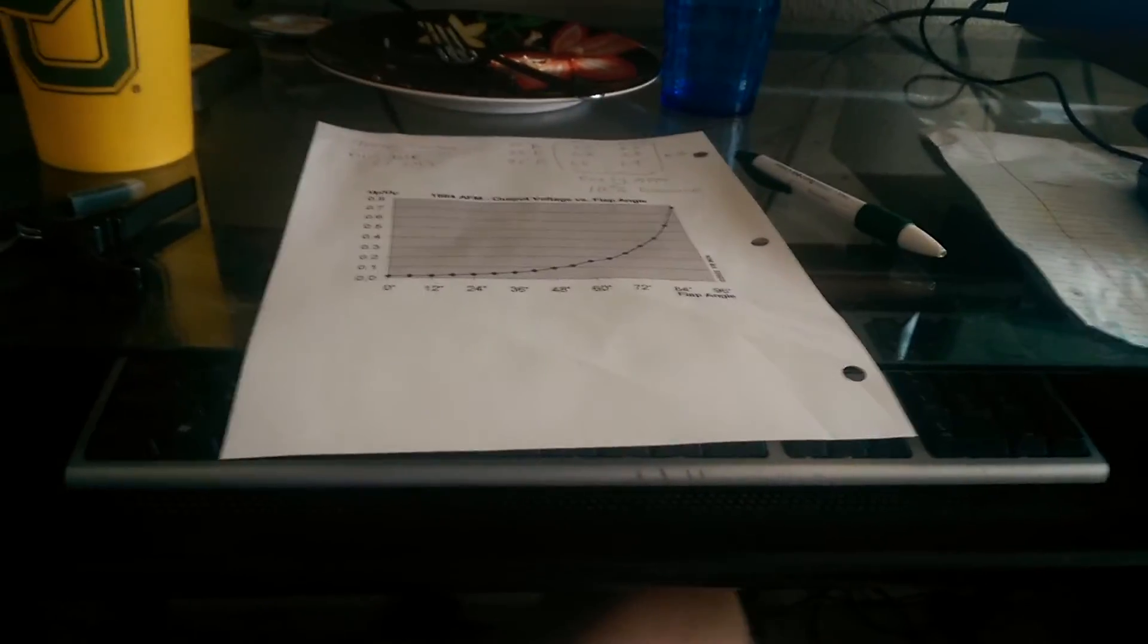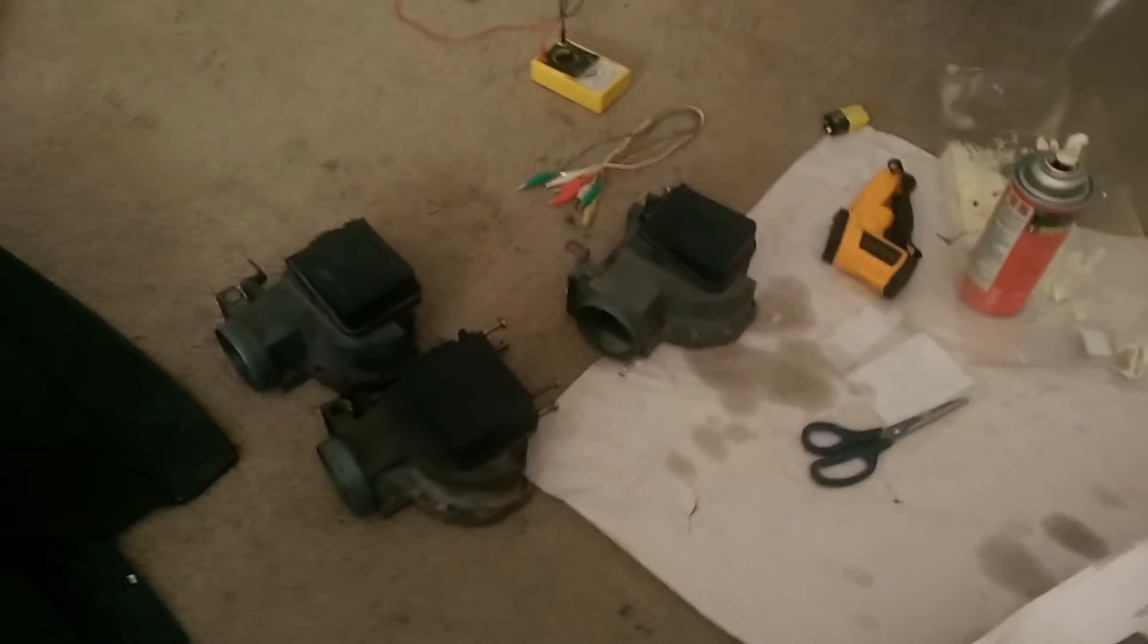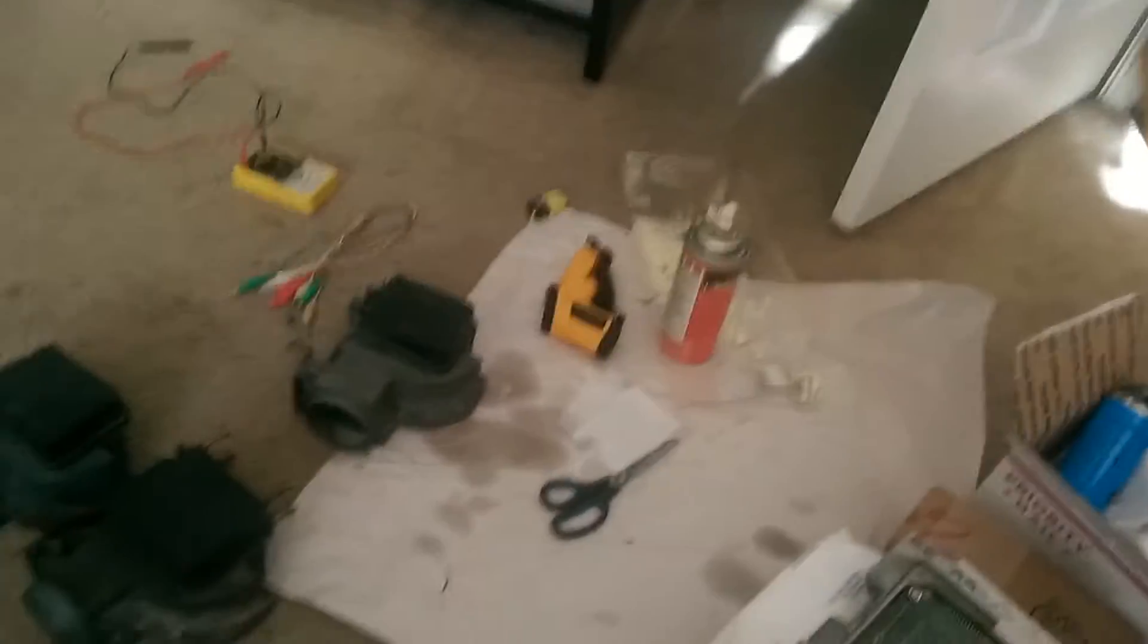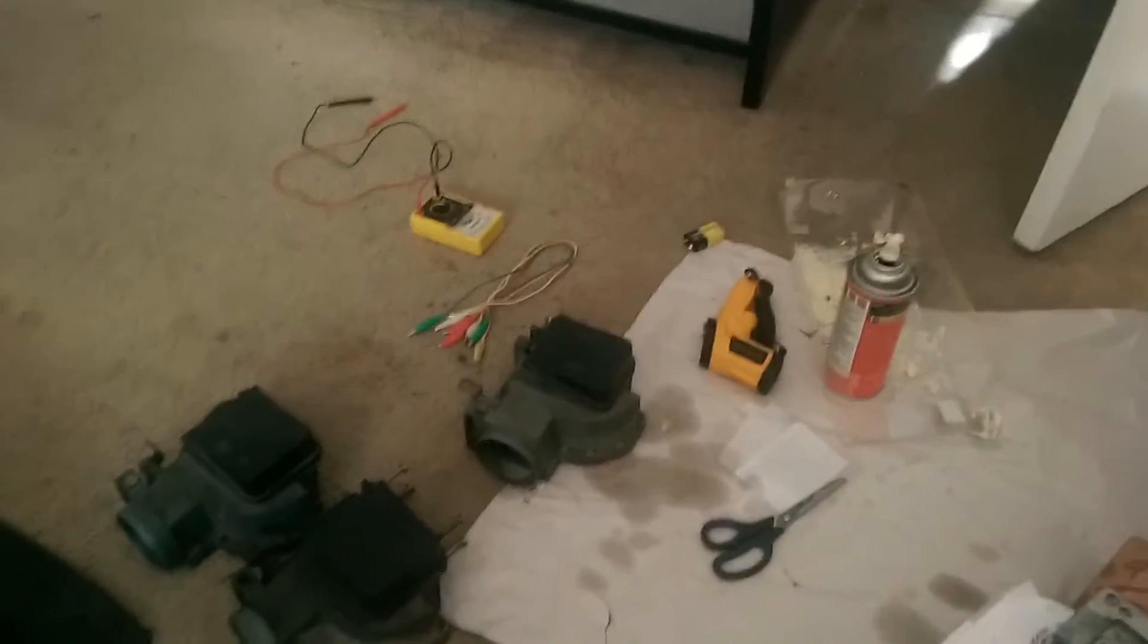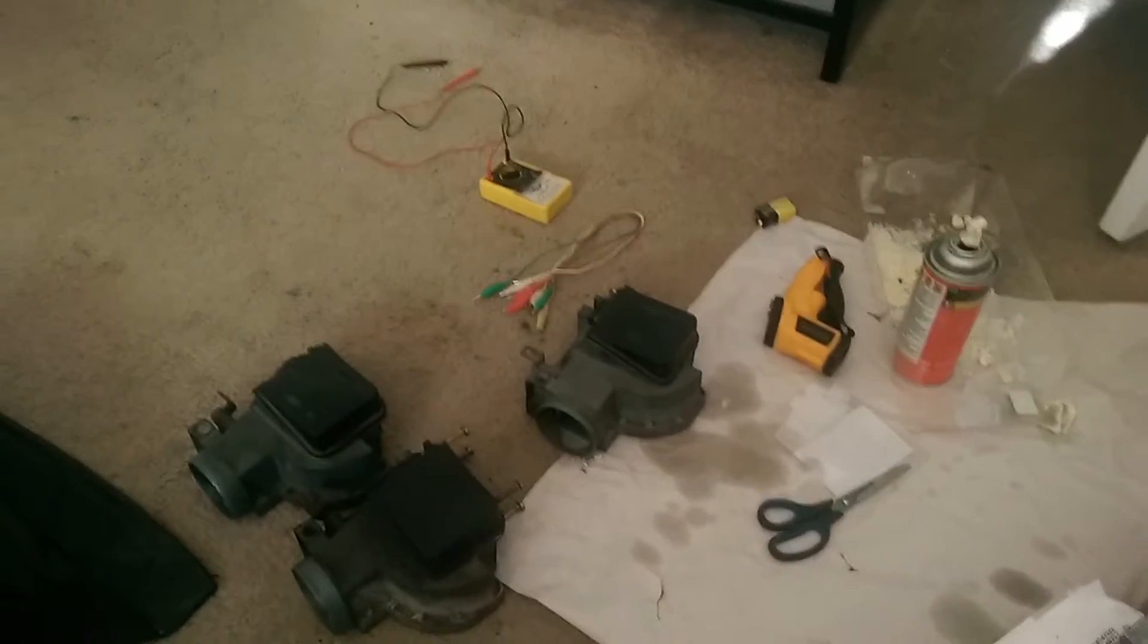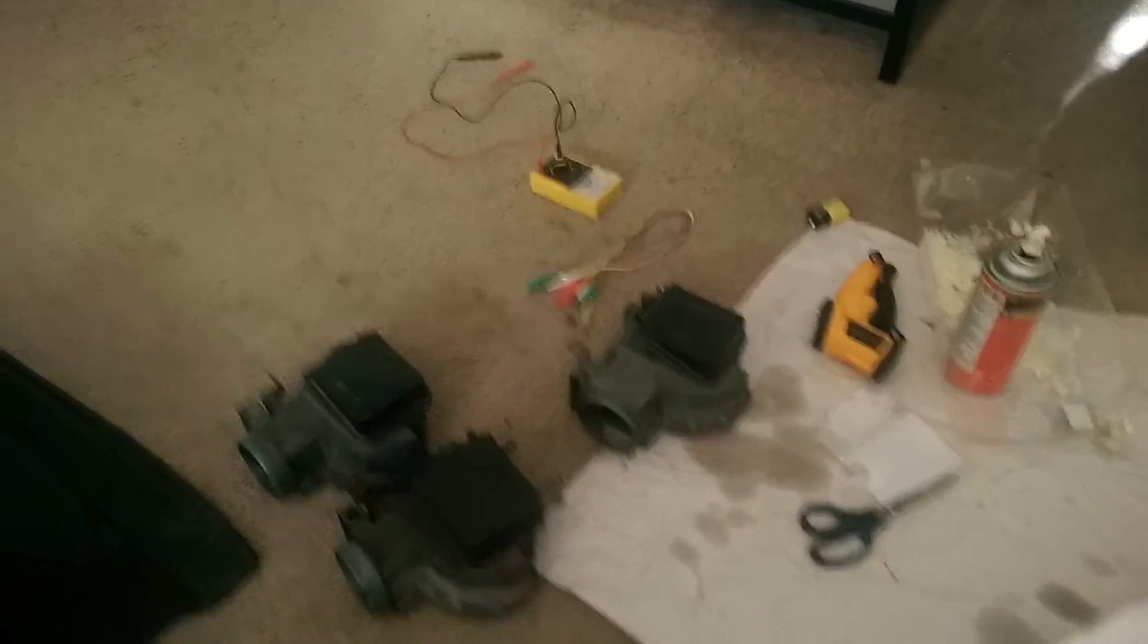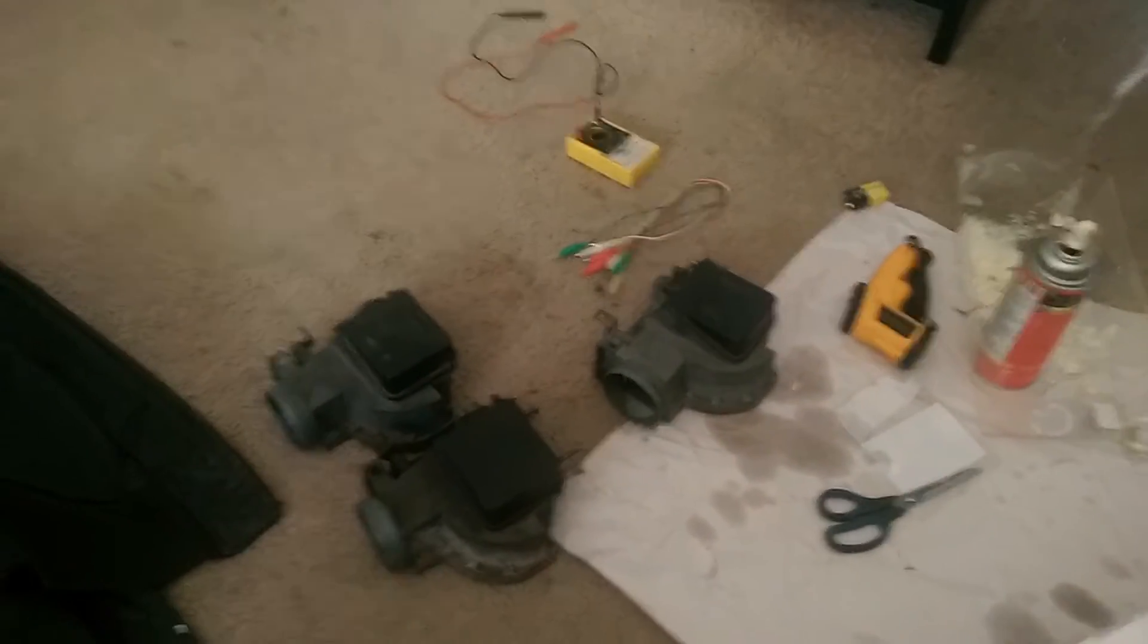Alright, there are two things we're going to be testing in these AFMs over here. Two of these are early, one of these is late. Pardon the clutter, I've been doing some other projects. So there's two things we're going to look at, one of which is the temperature sensor built into it, and the other is the actual flap potentiometer.